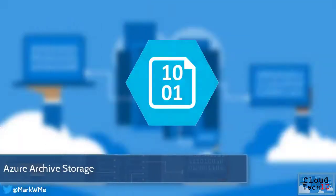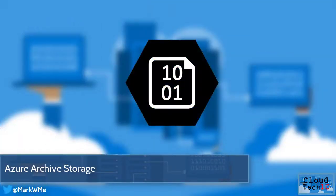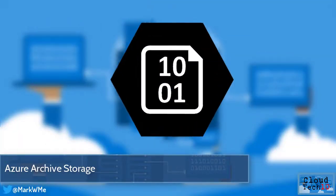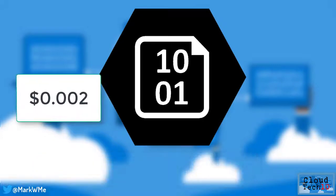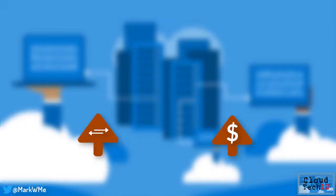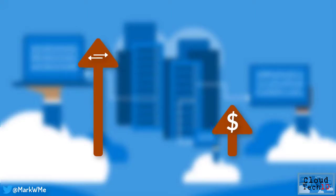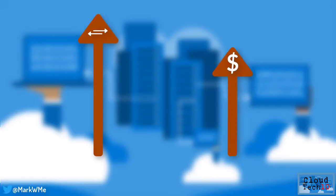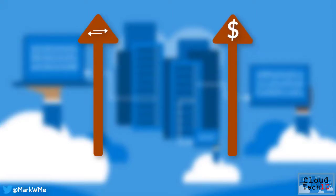Azure archive storage is now generally available. With archive storage, you get the lowest cost for storage starting from 0.002 of a dollar per gigabyte per month. This comes at the expense of a higher retrieval latency and retrieval cost. But this tier is designed for data that is rarely accessed, such as raw original data that needs to be preserved after processing, compliance data and archival data.